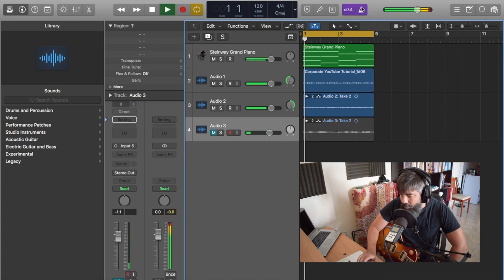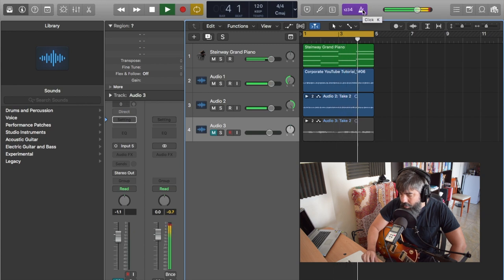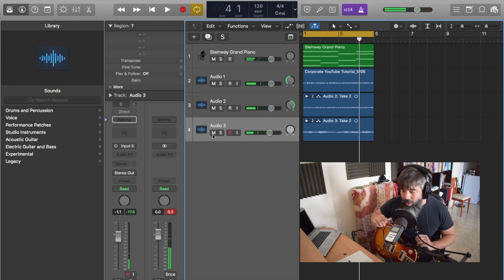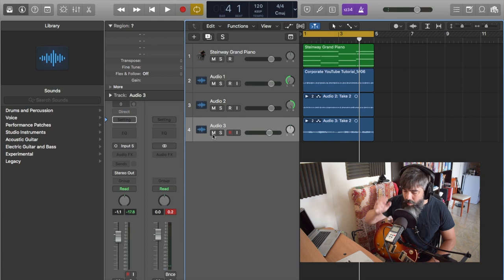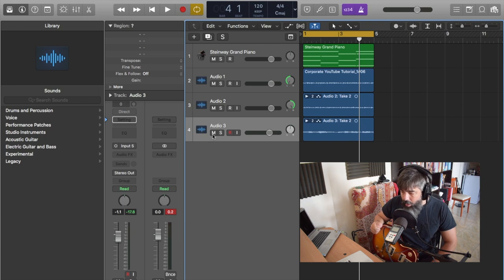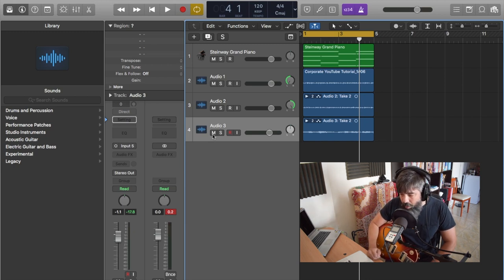Then I double-check that it's all in time. And that's it — a very quick way to lay down your tracks and capture an idea in the session as fast as possible. I hope this video is helpful. Let me know in the comments if you'd like to see more production tips on starting the composition process quickly, and as always — rock and roll, and here's to your success!